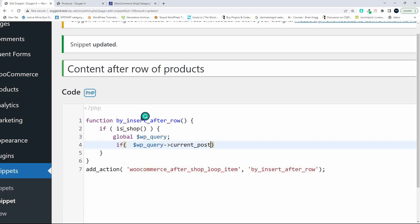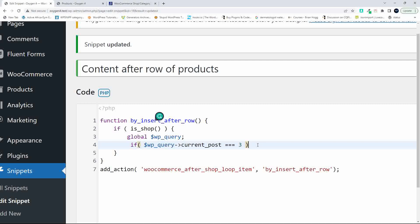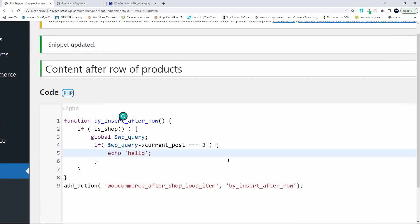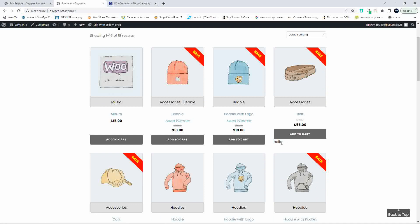We're going to hook in after the fourth column, so we use: if $wp_query->current_post equals three. Basically, we're saying if the post is the fourth post — the count starts at zero, so when we use three this is actually post number four. I'm going to go echo 'hello' just to test that we can access that. When we save and refresh, we should get the word 'hello' appearing after the fourth element. And that's great — we've confirmed we can access the fourth item.